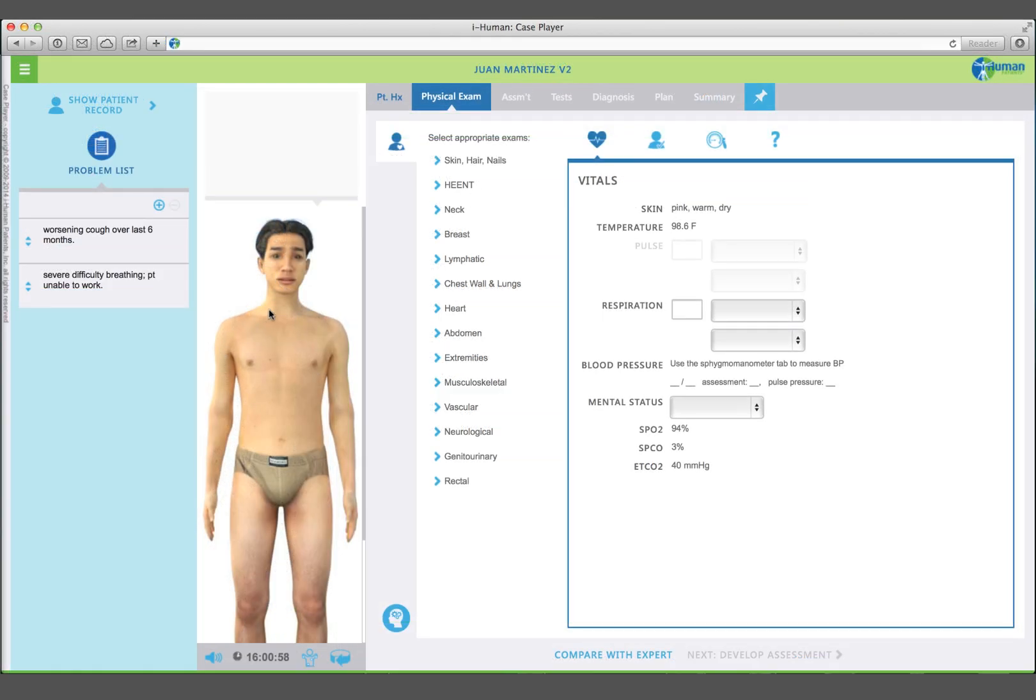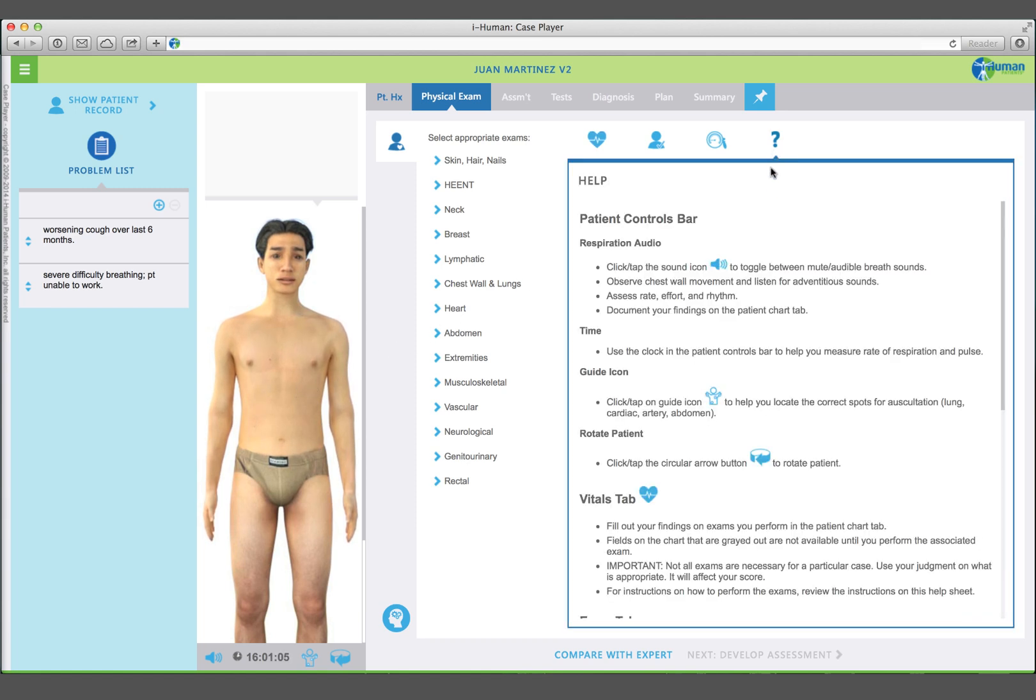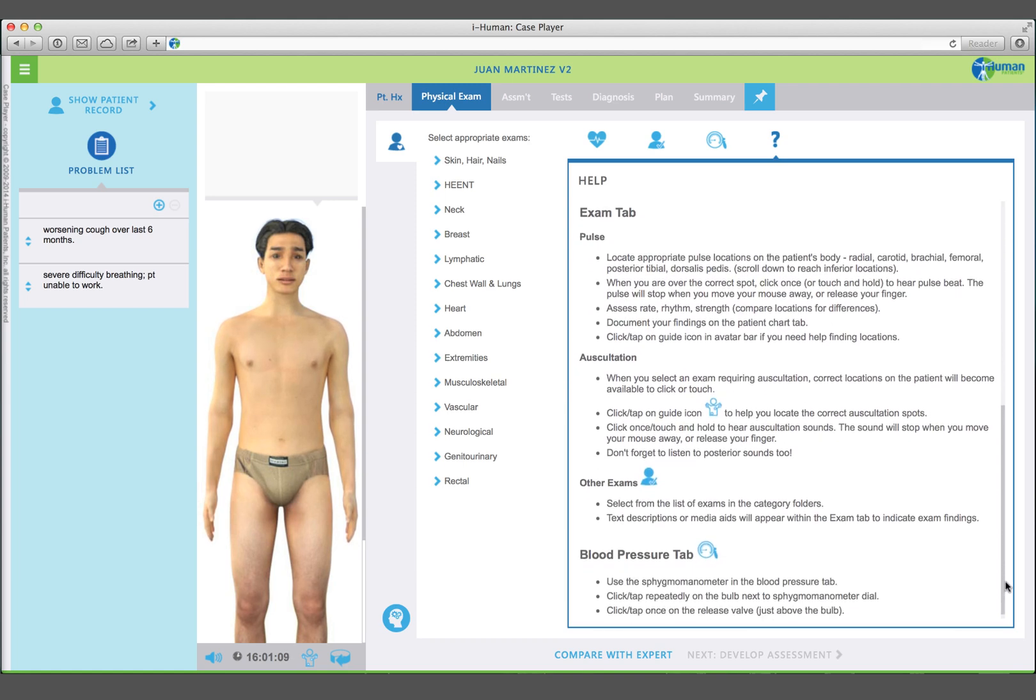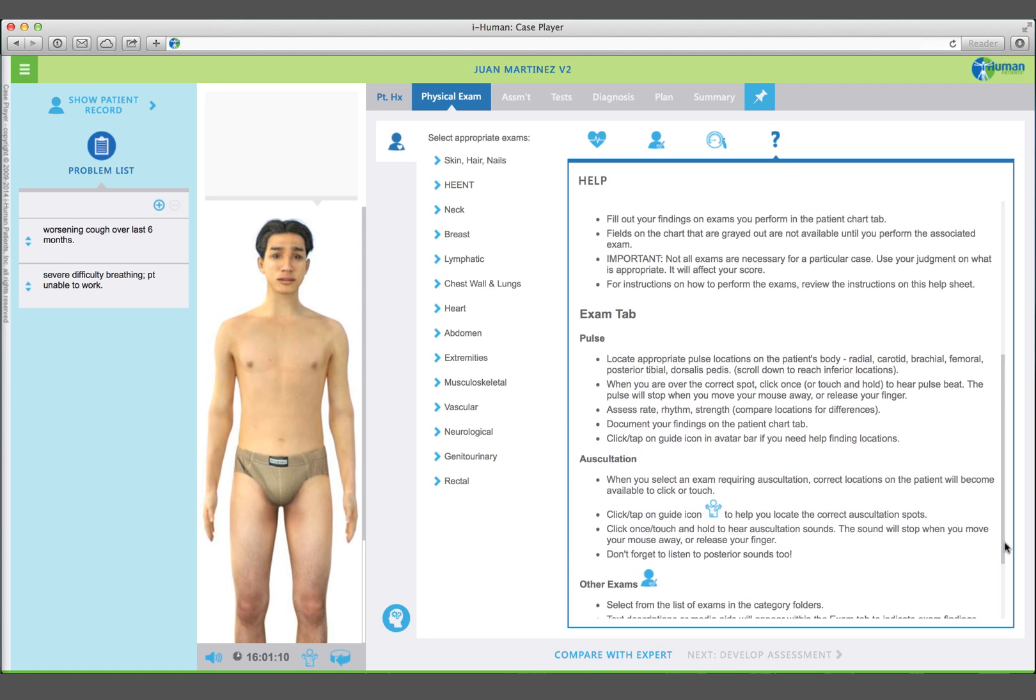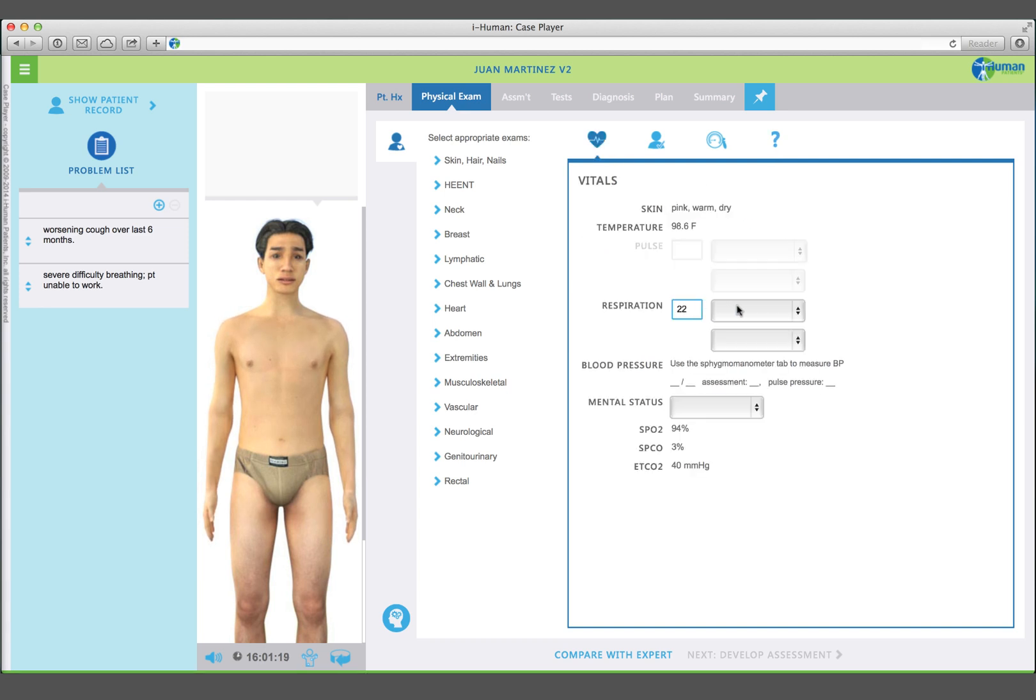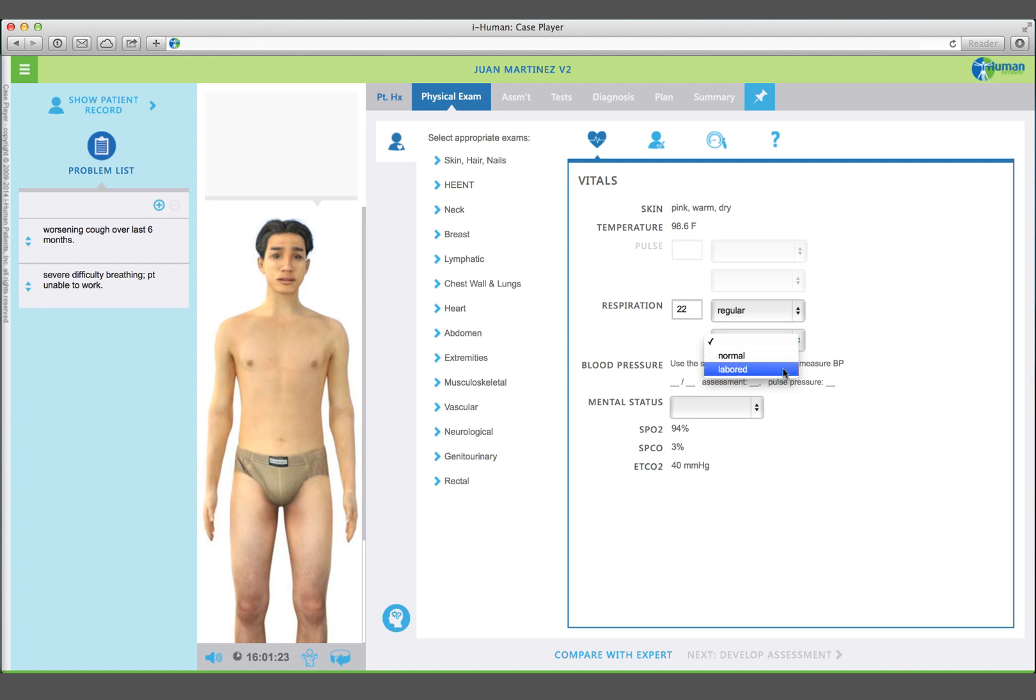Watch your patient's chest rise and fall and listen to his breathing. Click on the question mark to get help on how to assess vital signs. Your patient's respirations are regular and unlabored at approximately 22 per minute. Mute the sound of your patient's breathing.